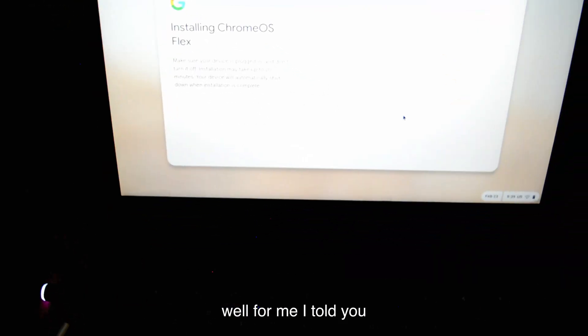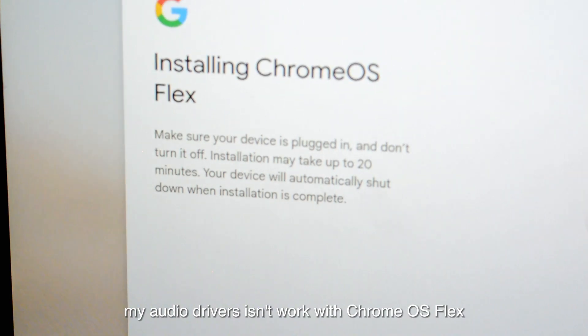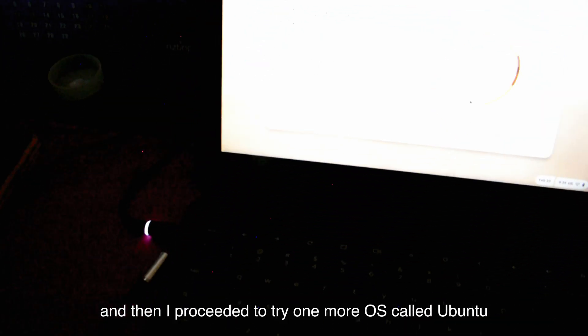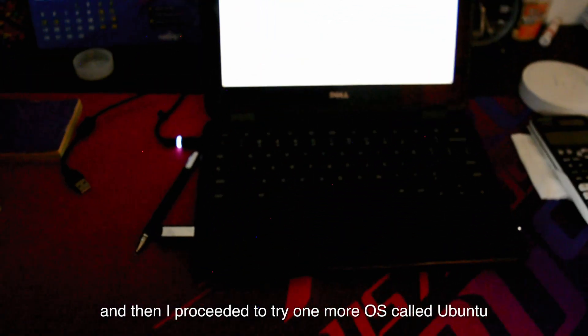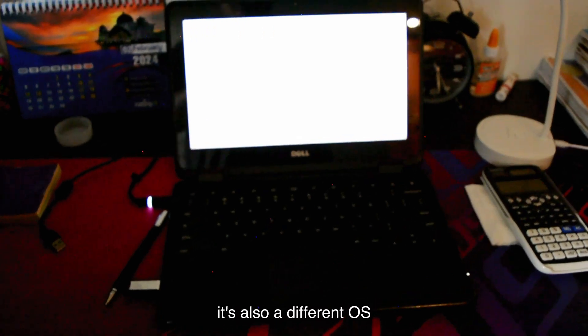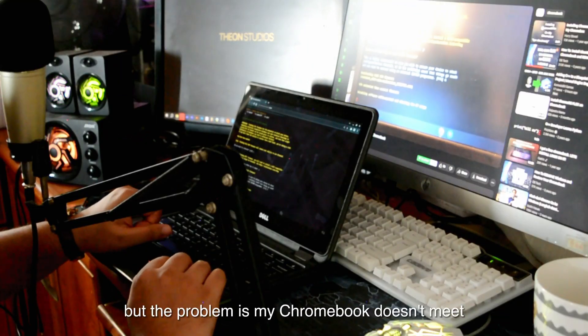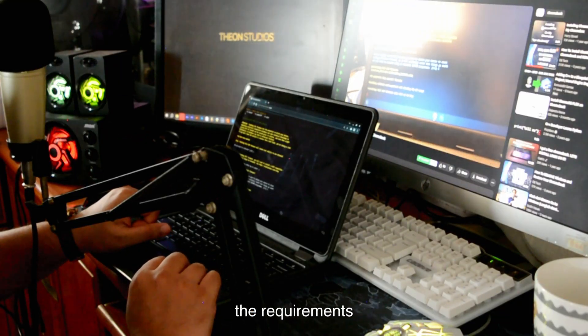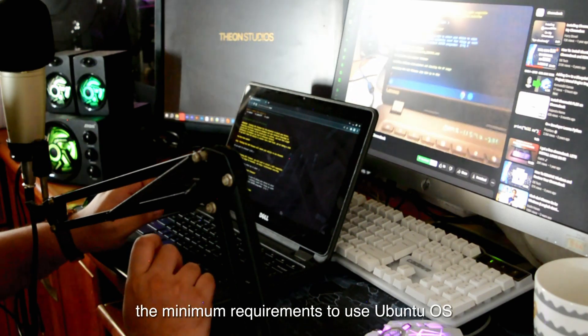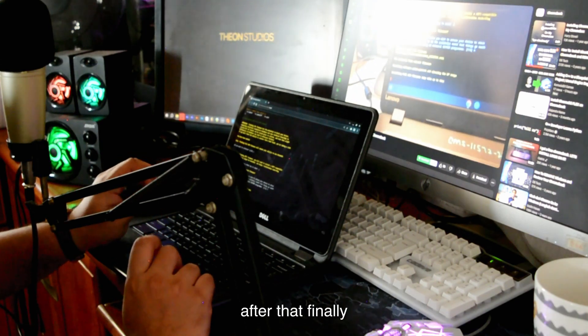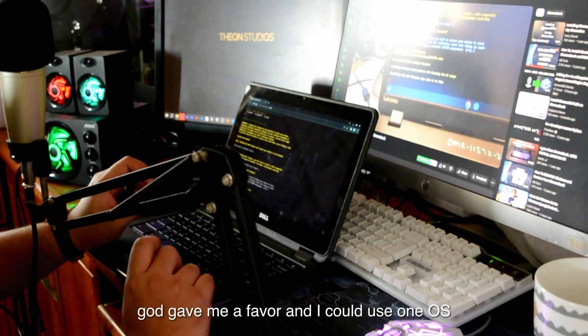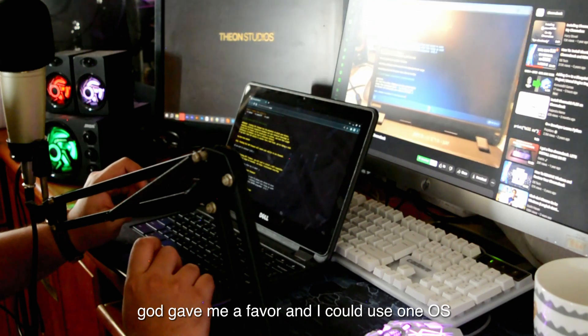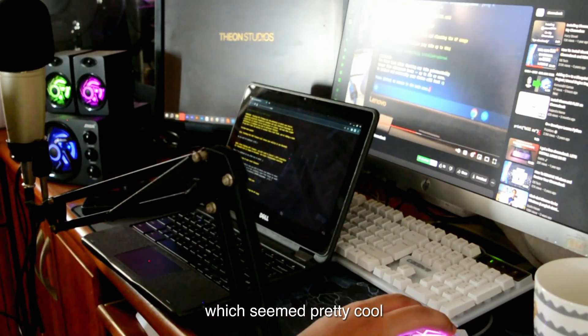For me, I told you my audio drivers don't work with Chrome OS Flex, and then I proceeded to try one more OS called Ubuntu. It's also a different OS, but the problem is my Chromebook doesn't meet the minimum requirements to use Ubuntu OS. So after that, finally, God gave me a favor, and I could use one OS which seemed pretty cool.